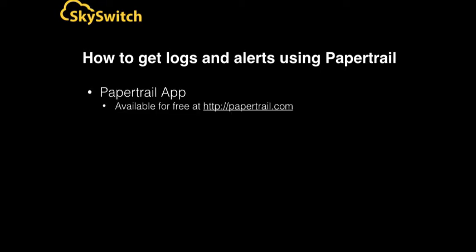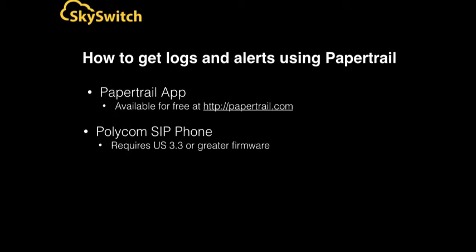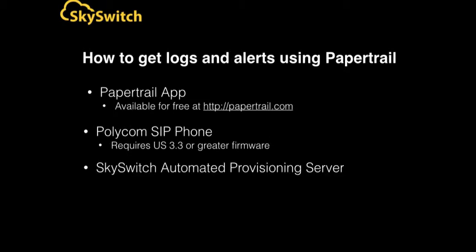All you need to get started are a free Papertrail account available at papertrailapp.com, a Polycom phone running UC3 or greater firmware, and access to your SkySwitch provisioning server.